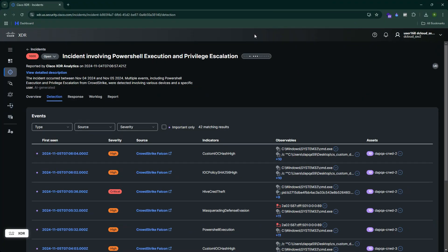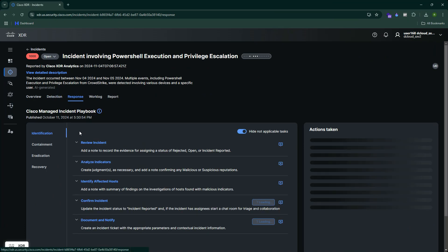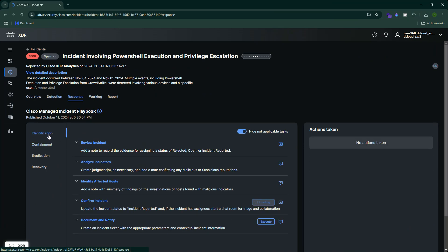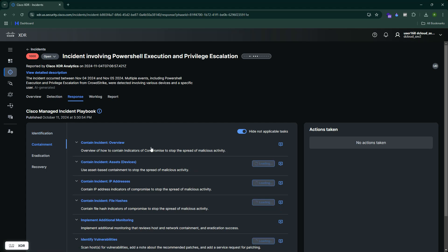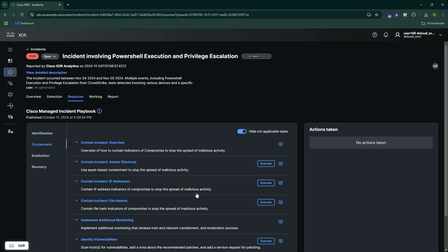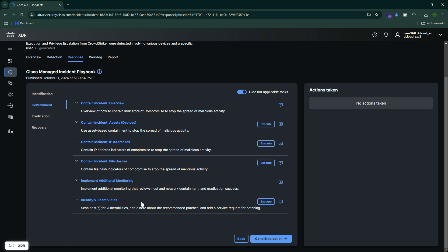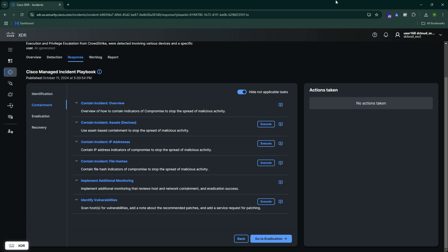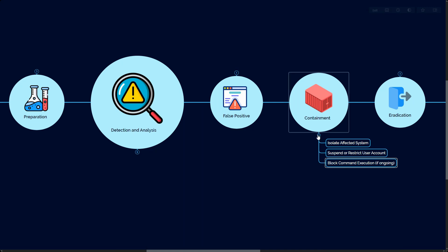Let me show you on the XDR tool. If you look at the response process, there are multiple phases involved. You can see containment. In the containment, XDR itself is giving you all the information about what you want to do. You have contain incident to stop the spread across the network. Do you want to block the IP address? Stop these malicious spreads? You can get the file hash, you can identify the vulnerability as well. These are the possible response or containment steps you have.